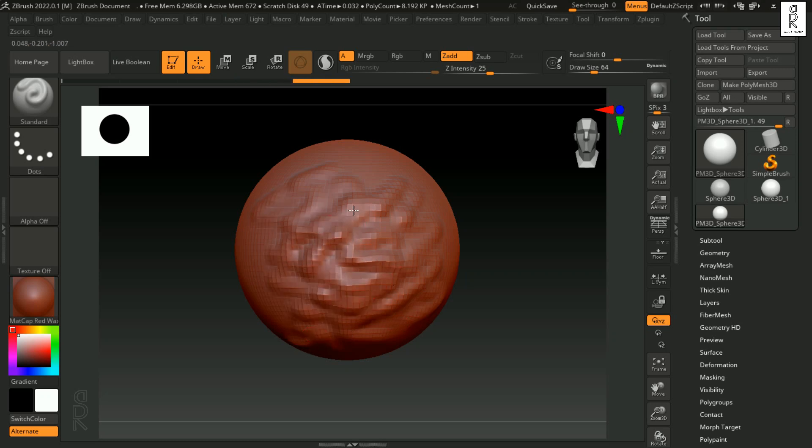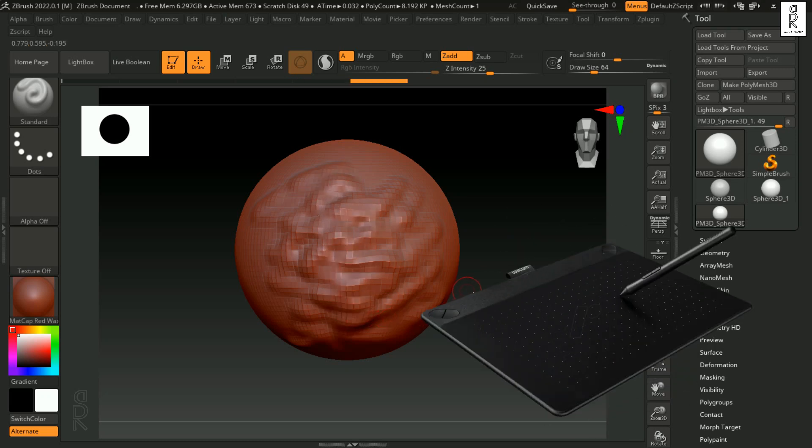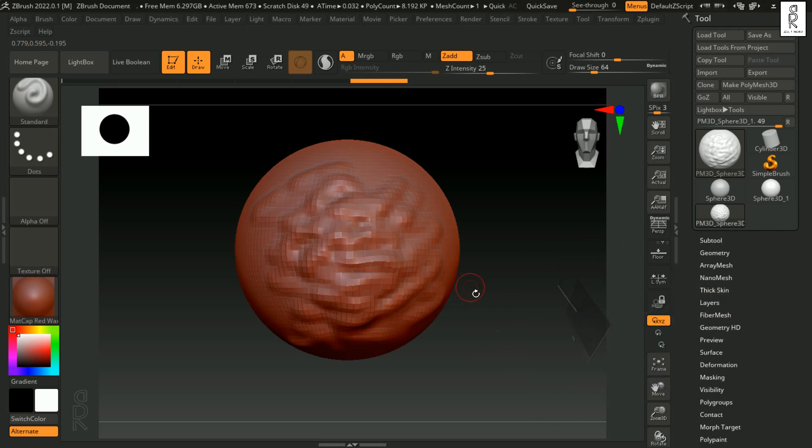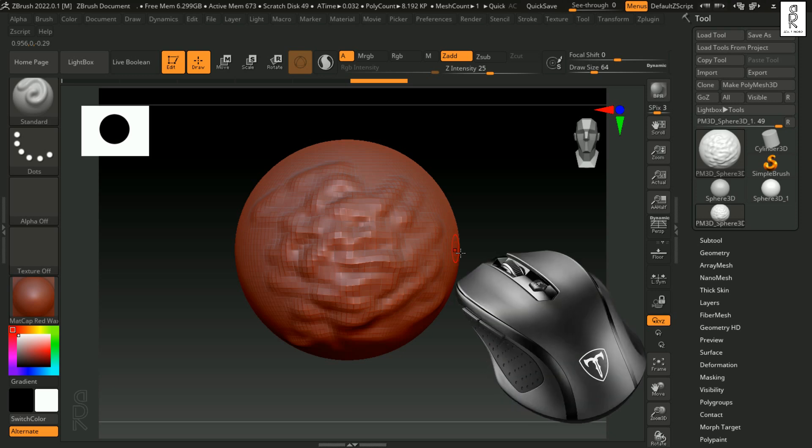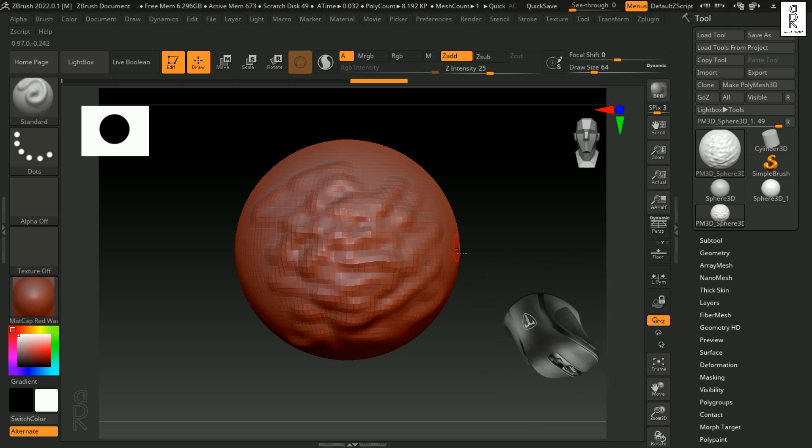Now for sculpting, it is highly recommended to use a pen tab to sculpt on the object. It will give a much better result than sculpting using a mouse. For now, since this is a beginner's lesson, and I am assuming many of you guys are just starting to use ZBrush and don't have pen tab, I will be using mouse for this lesson and show you how to navigate the canvas using a mouse.